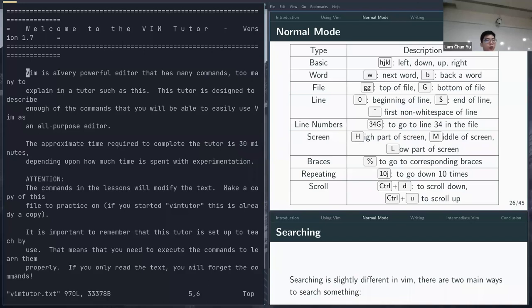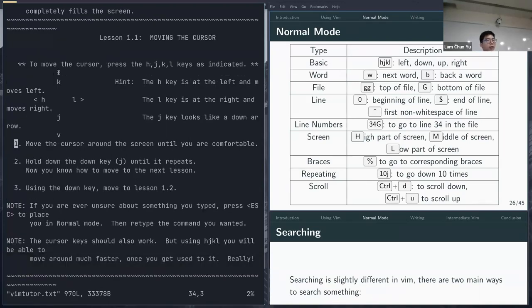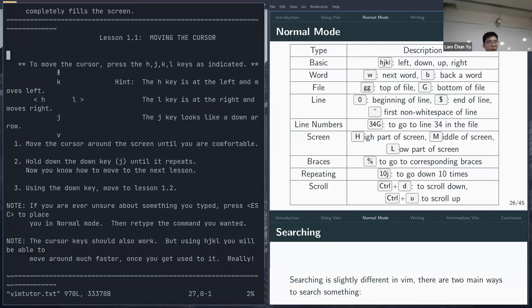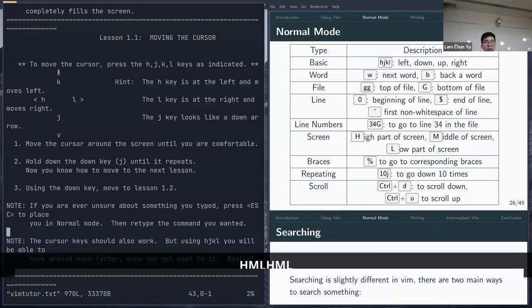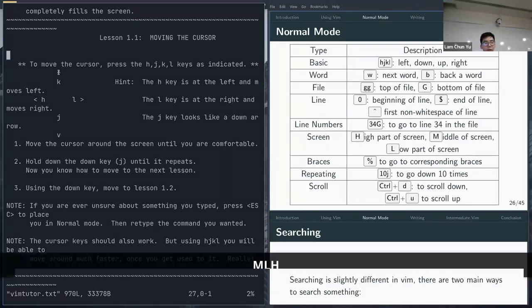If you want to jump to a specific line — say there's an error at line 34 — just type 34G to go directly there. You can also use capital H for the higher portion of the screen, capital M for the middle, and capital L for the lower portion, which moves your cursor to different parts of the visible screen.